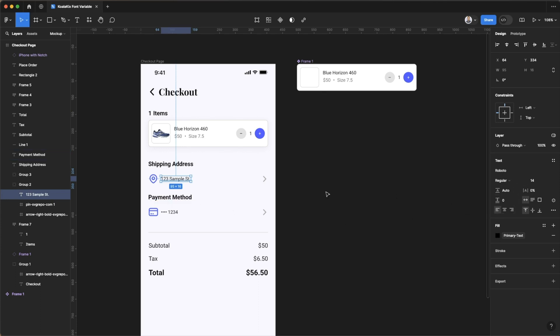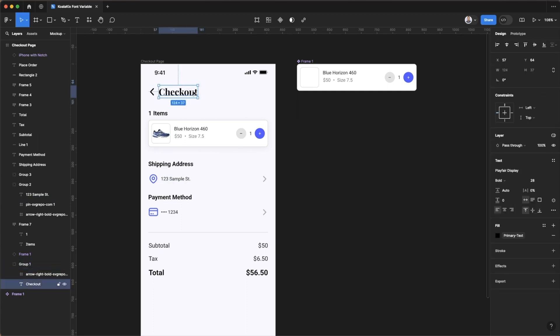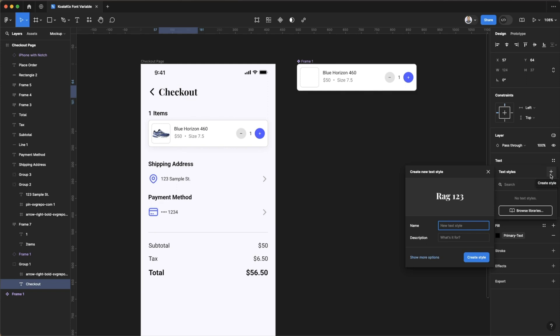Of course, if you already have font styles set up in your local styles, you can go ahead and actually apply font variables there as well, or you can directly create a text style from the elements that you already have. So if you don't have style set up, I do recommend you do set that up. For this one I'm going to click the heading font that I have here and just call it H1.